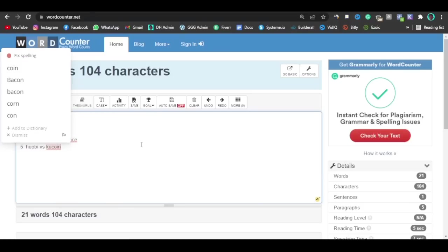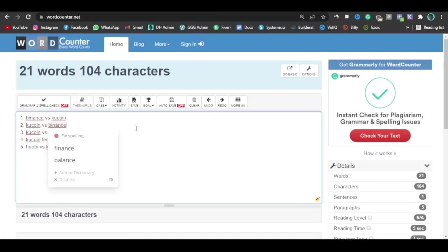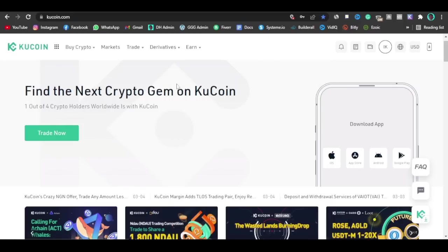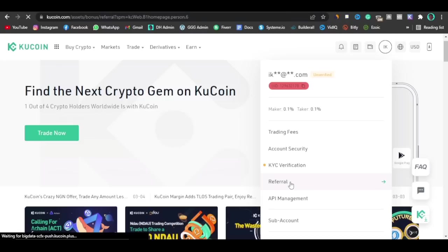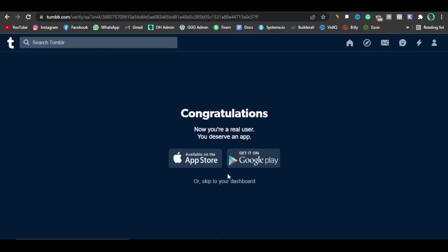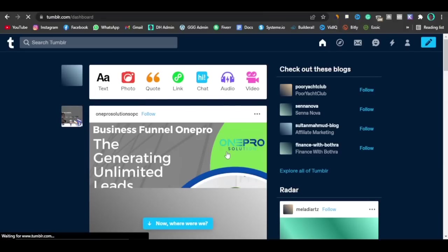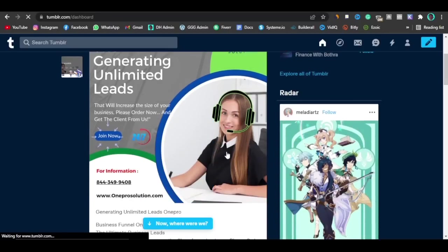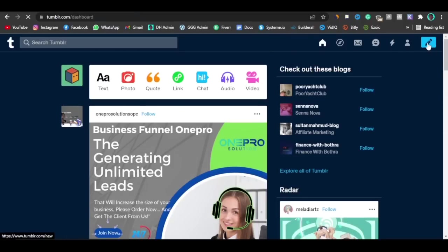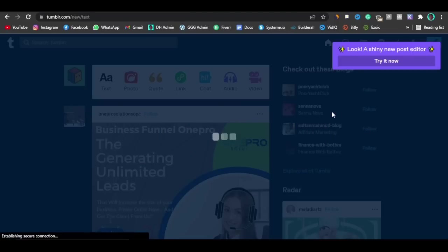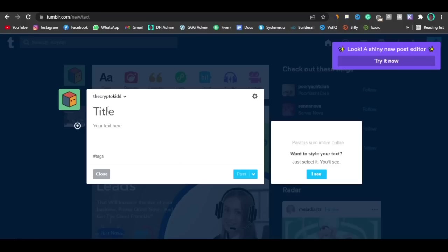Now go back into KuCoin, click on your profile, and come down to where it says Referral. Click on Referrals and it will load up the referral page — I'll show you what we're going to do with this to make money. Once you've opened that page, go back to Tumblr. On Tumblr, click on the home page button at the top to go back to the Tumblr home page. Tumblr is a blogging platform and I'm going to explain how we're using it to make money using KuCoin.